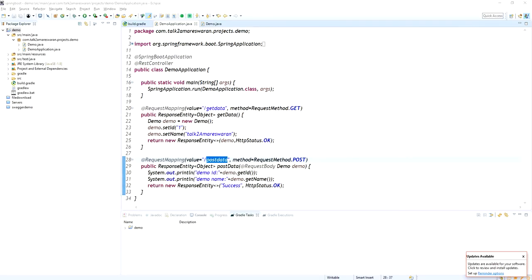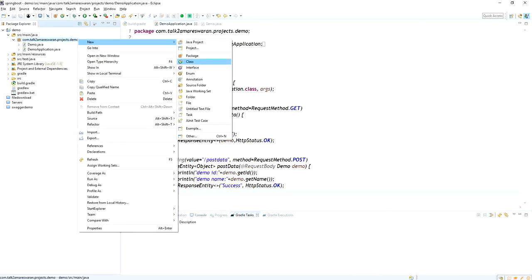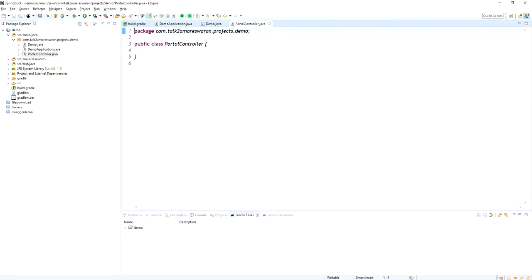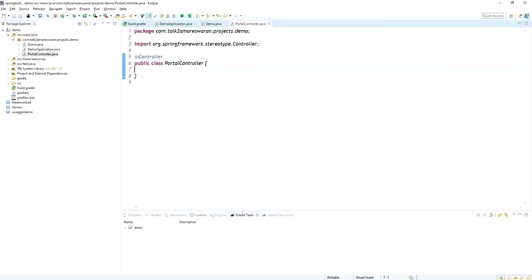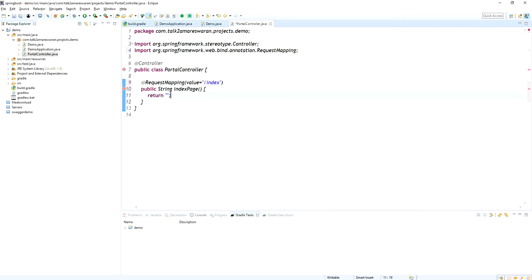I just quit the application — the APIs are working fine. Now I am going to create an HTML file to call these APIs. I am going to create another controller class — this is the portal controller. For this portal controller, I am going to add the Controller annotation. For this demo, I am going to create just one HTML page.